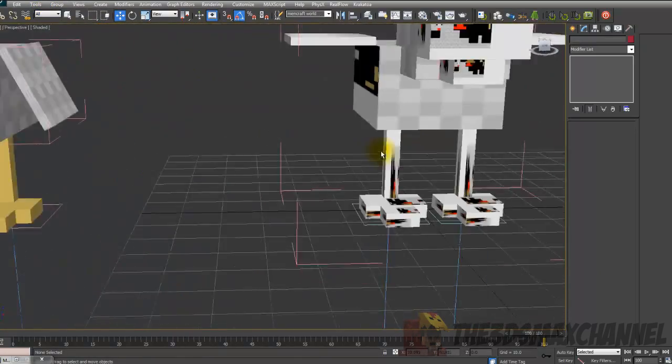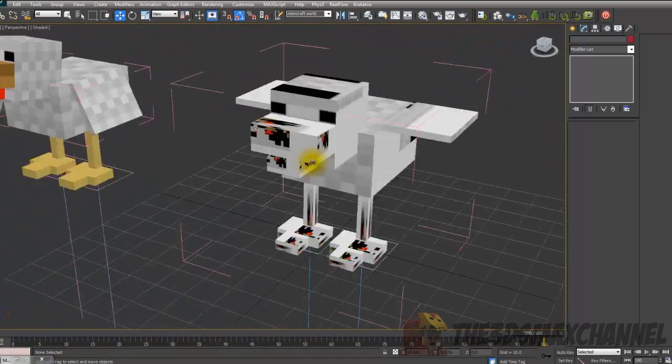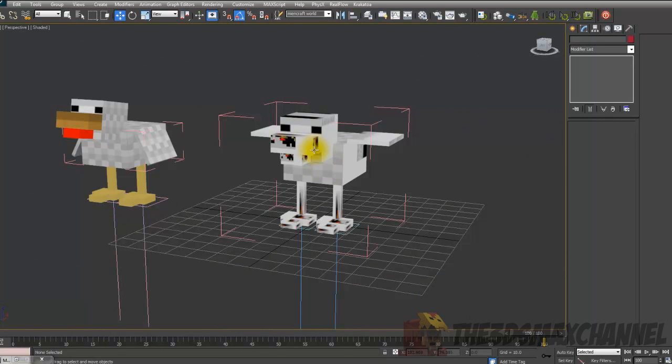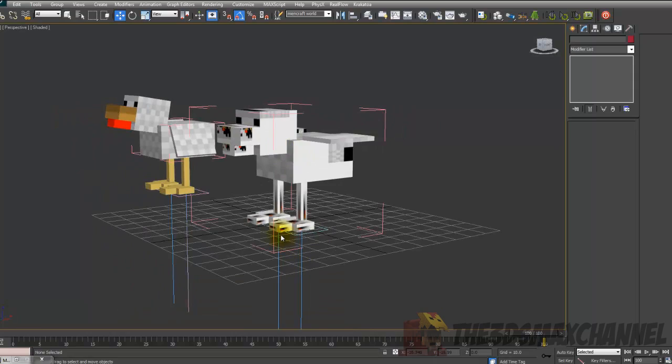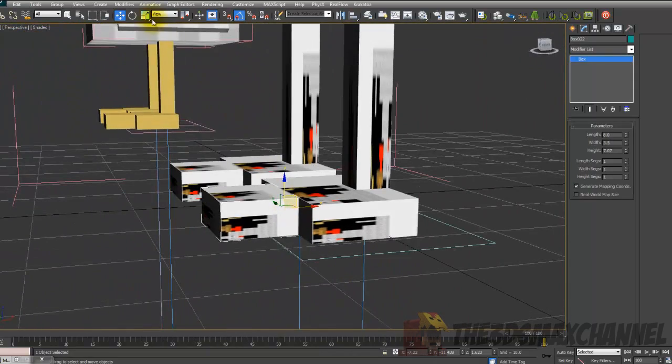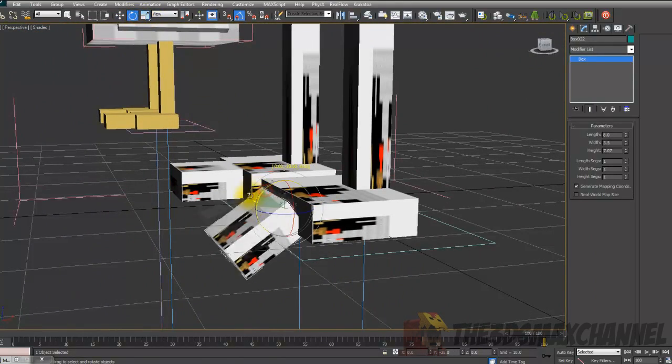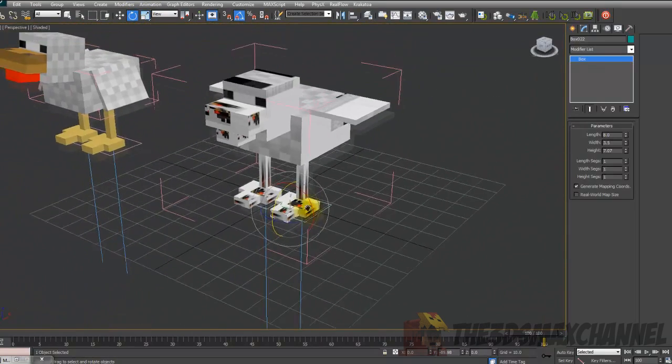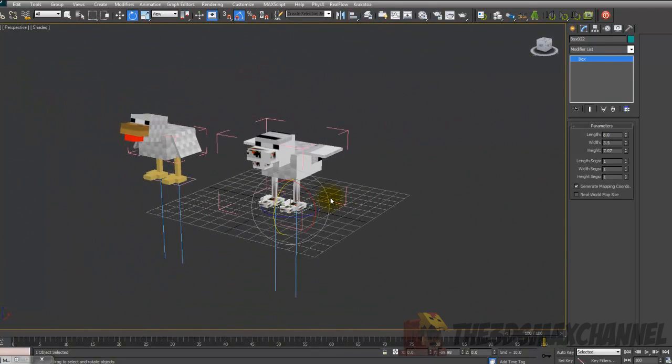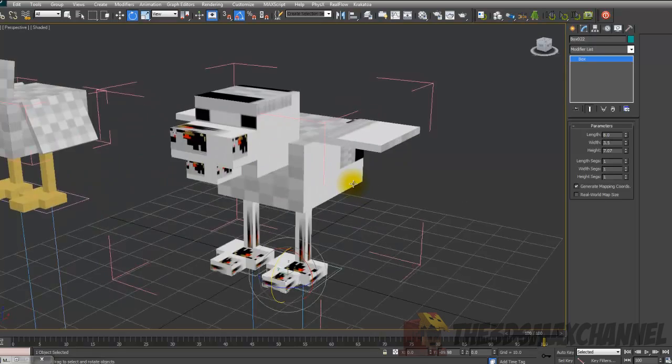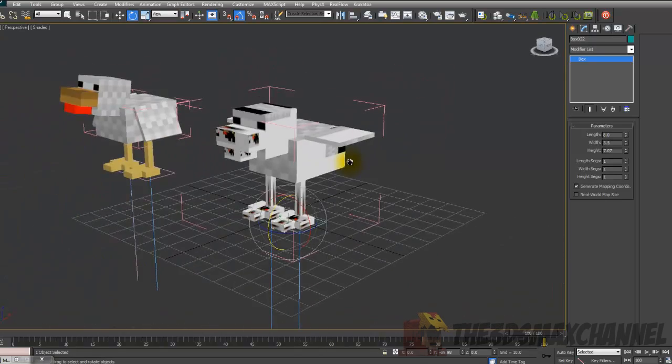So yeah, there'll be a download in the description for the skin and the template. And that's pretty much it. You can move the toes around if you really want to as well. And that's pretty much it. So thanks for watching. If you need any help, just leave a comment. I'll try and help you. If you liked the video, like it. Share it. If you didn't like the video, dislike it. So thanks for watching. So goodbye.